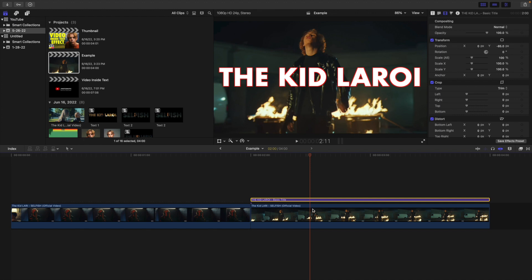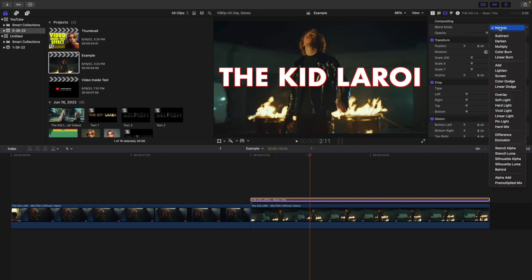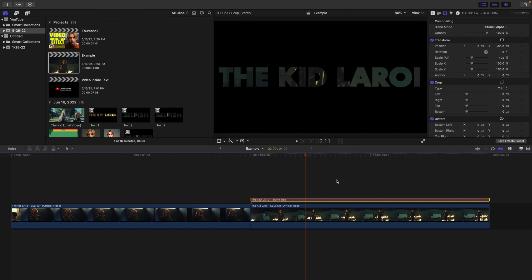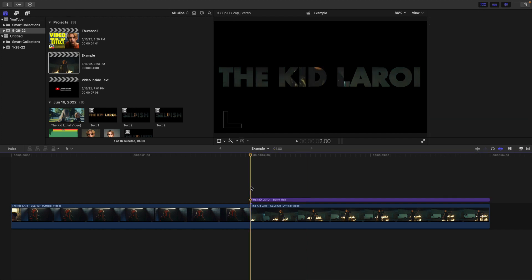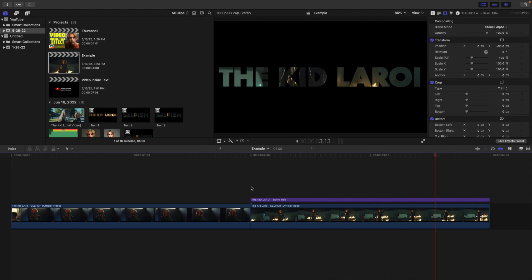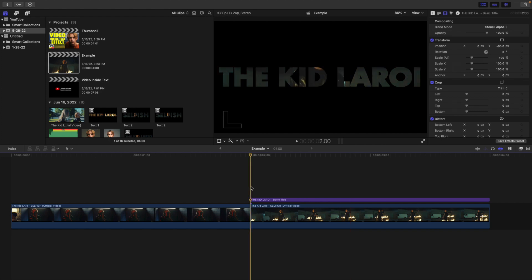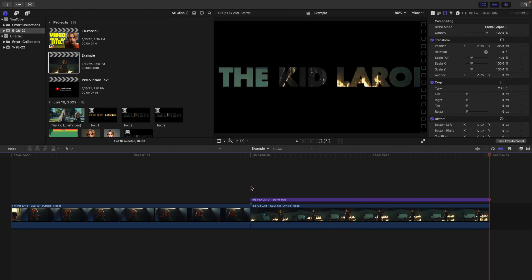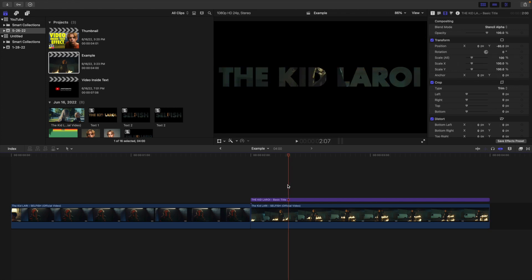Now you want to click on your text layer — make sure the text layer is above the video — and you want to take the blend mode and change it to Stencil Alpha. You're not going to be able to create this effect unless you use a Stencil Alpha blend mode. Now as you can see, it looks pretty cool, but this is very generic. By itself it looks pretty cool, but if you just did this with a plain black background, it's very simple. I want to show you how to make this effect even cooler.